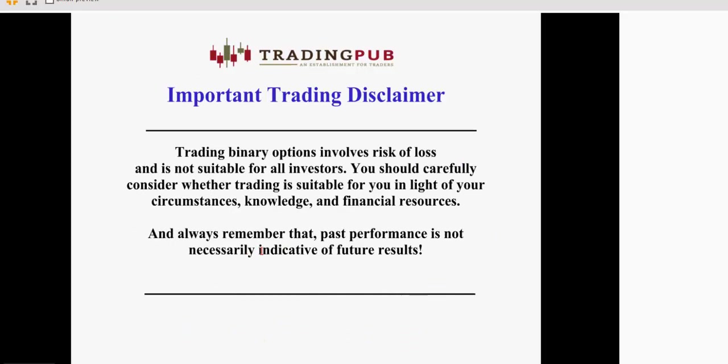Quick disclaimer, trading binary options involves risk of loss. It's not suitable for all investors, and you should carefully consider whether trading is suitable for you in light of your circumstances, knowledge, and financial resources. And always remember that past performance is not necessarily indicative of future results.